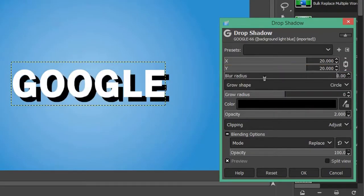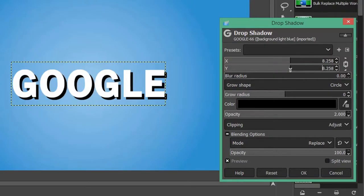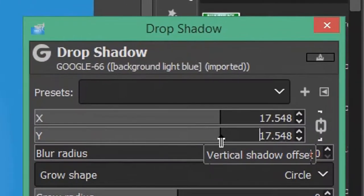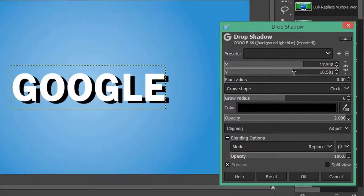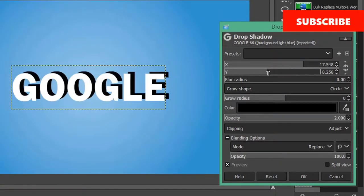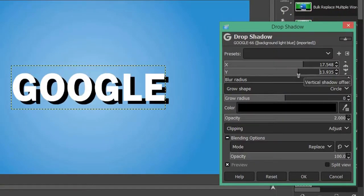To adjust the position of your drop shadow, you can adjust your X and Y axis. If you want to adjust them individually, click the break link icon and you can move each axis individually. When I add drop shadow...